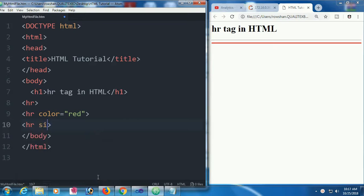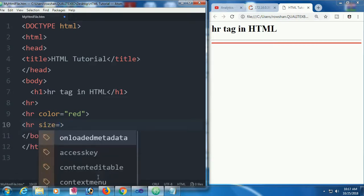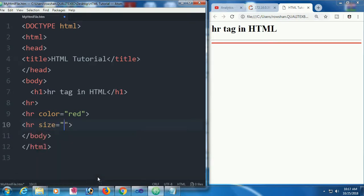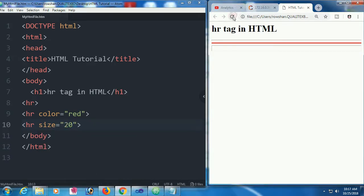Note that the hr is used as a thematic break. If you use hr, it will take up the whole line as a horizontal line.